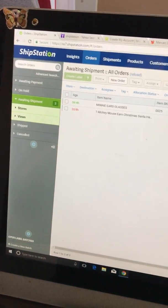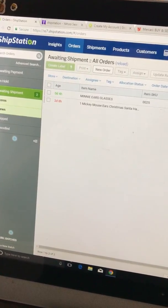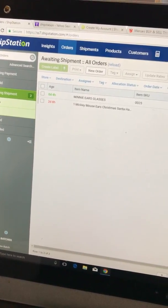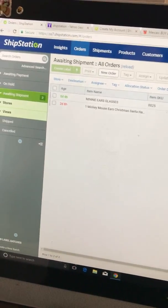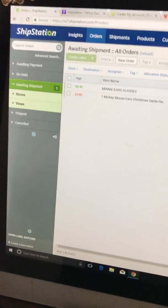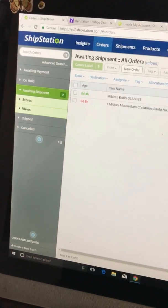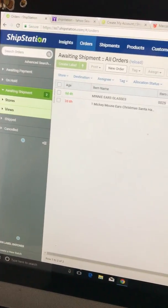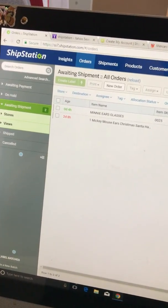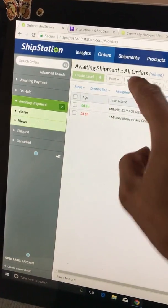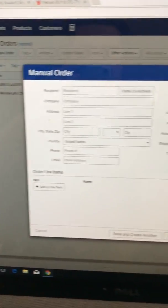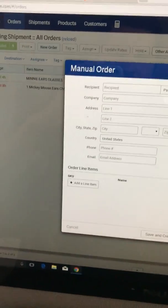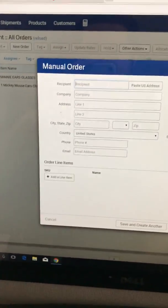So what I'm going to do right now—these are two orders that I have pending. I haven't really done anything with them, but I'm just going to go ahead and click New Order. That's going to take you to this screen, the manual order.